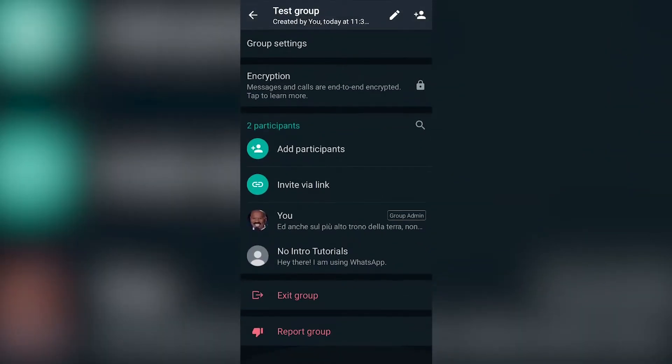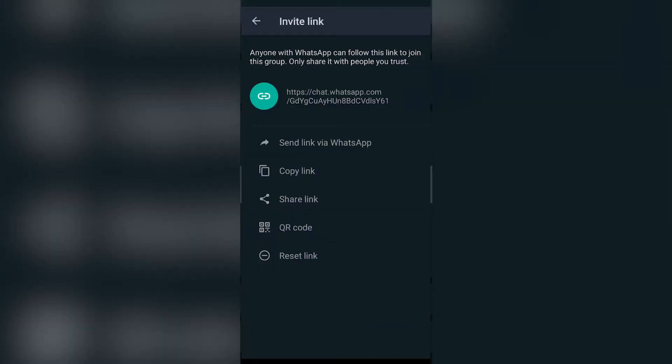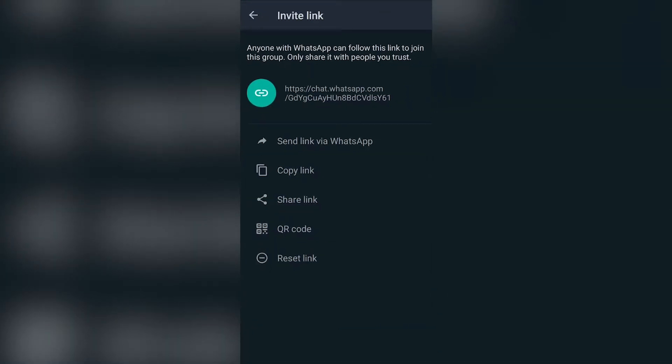You scroll down and you will see invite via link. Just tap that and the link that will show at the top is a link that people can just click to join your group.